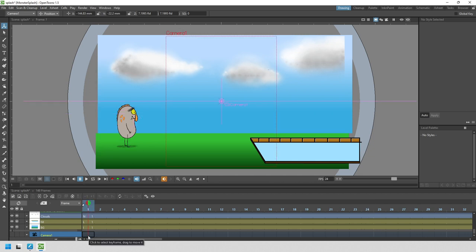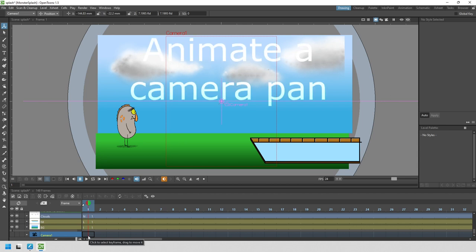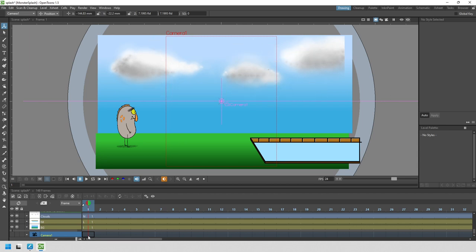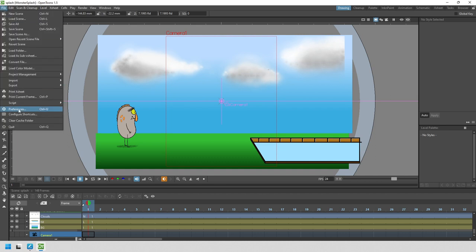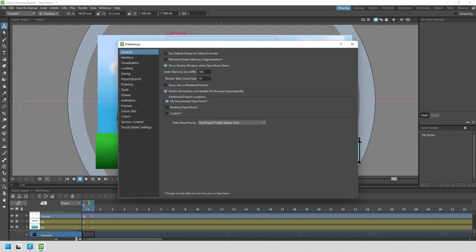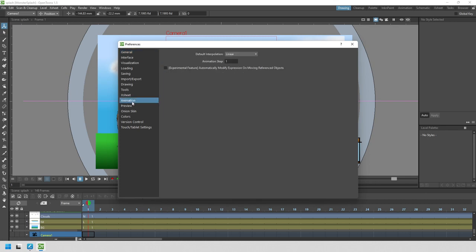Now the camera goes back to the center again. Before we start any animating, we want to decide the interpolation type. You do this from the preferences dialog in the file menu. Just go to the animation section and at the top here choose the default interpolation.